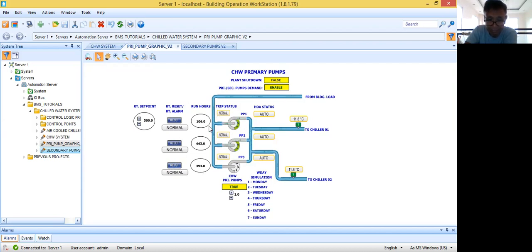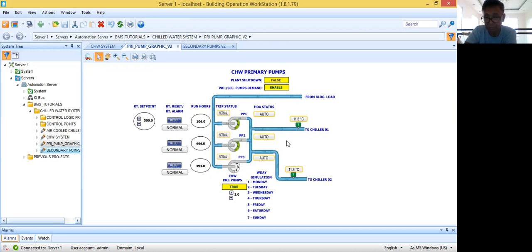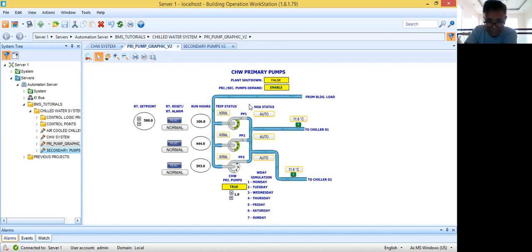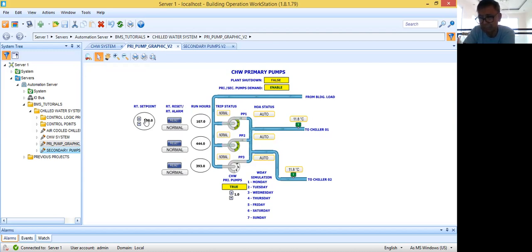If the pump runs 500 hours, there will be a runtime alarm — that will be the signal for the BMS operator to relay to the maintenance people that they need to do preventive maintenance. If you have BMS software that will automatically create a maintenance job order, that will be even better. I also have the trip status column — with a normal indication — and I have the hand-off-auto status, which is very important. So: hand-off-auto, trip, run hours, runtime reset, runtime alarm, and runtime setpoint are the most important points to show in your BMS graphic to help maintenance people.